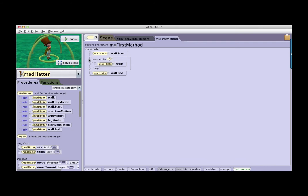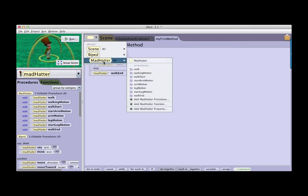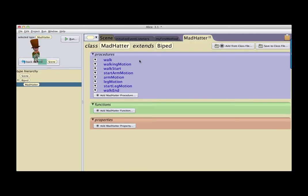In Alice 3, the latest version, I am now able to go to the class menu and select the Mad Hatter class and bring up the Mad Hatter class representation, which shows the list of all the procedures, functions, and properties that belong to the version of Mad Hatter that is in this program. We have two new buttons up in the right-hand side.